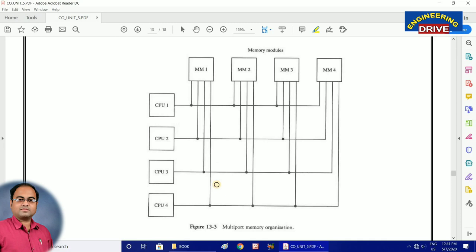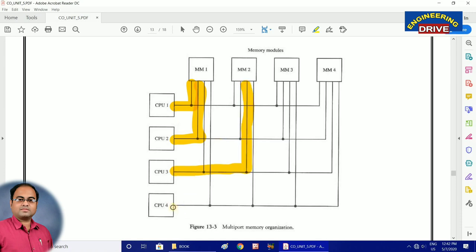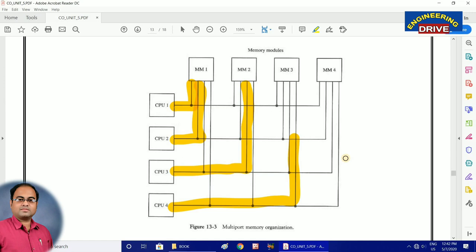In the time-shared common bus, every CPU can communicate with either memory or another CPU in a single attempt only. But here, if CPU 1 is communicating with memory module 1, at the same time CPU 2 can also communicate with memory module 1, CPU 3 can communicate with memory module 2, and CPU 4 can communicate with memory module 3. There are no restrictions here, so the performance of the computer can be increased further.